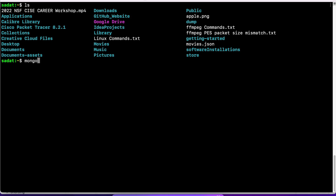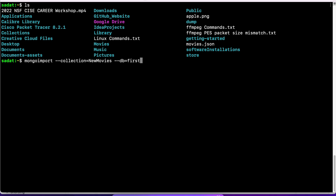We use the mongoimport command for Mac and Windows. For Windows, you are going to write mongoimport.exe. Everything else is the same. With mongoimport, you specify the collection name - this is my new movies collection. Next, we have to give it the database name. I will use the first database. If you want a new database, you can specify that name here and the database will be created for you.